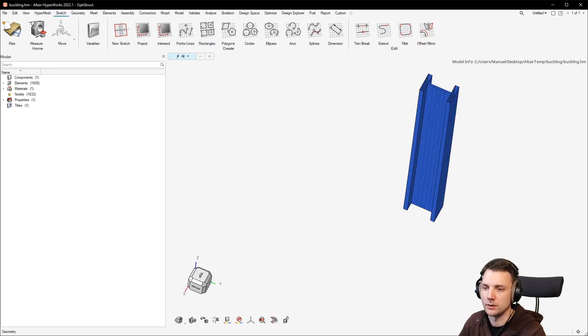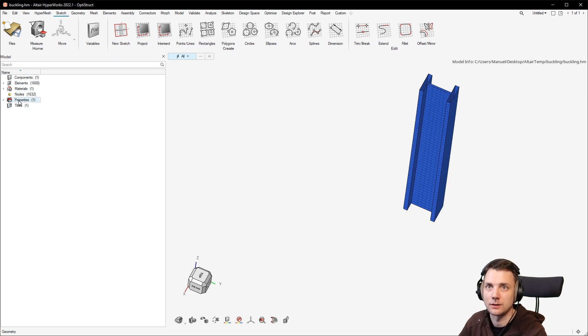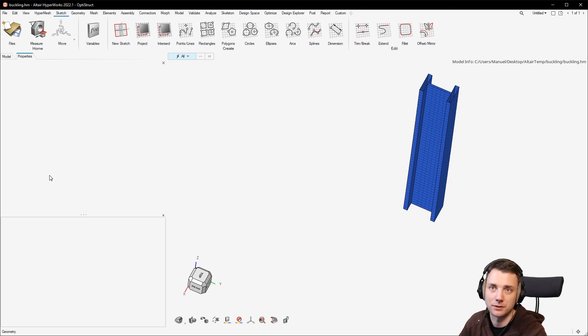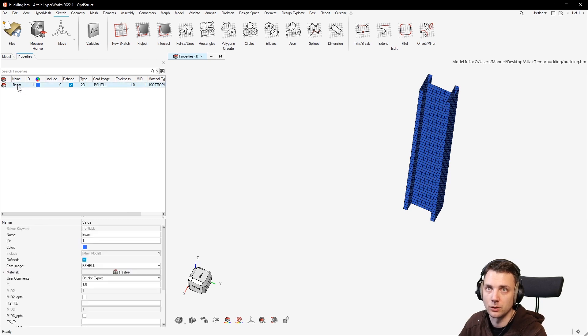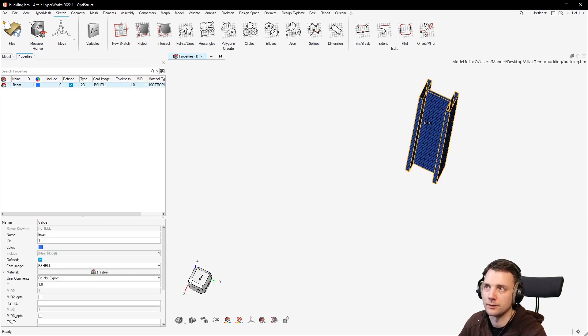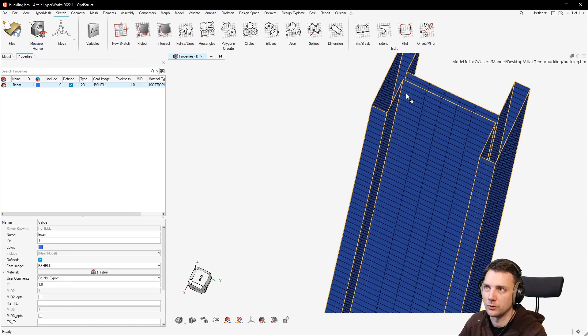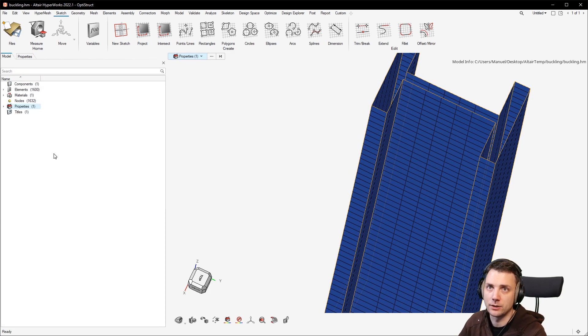I will just turn off the 2D mesh visualization again because I think it's rather not annoying, but it's rather complicating things. All right. The first step we want to do is we want to create load collectors because you can see it's meshed. It has elements, components, materials, nodes, properties.